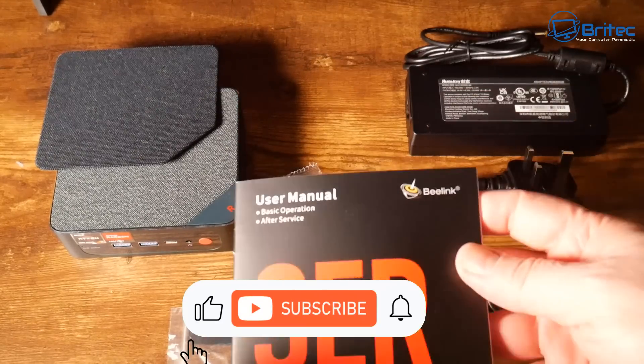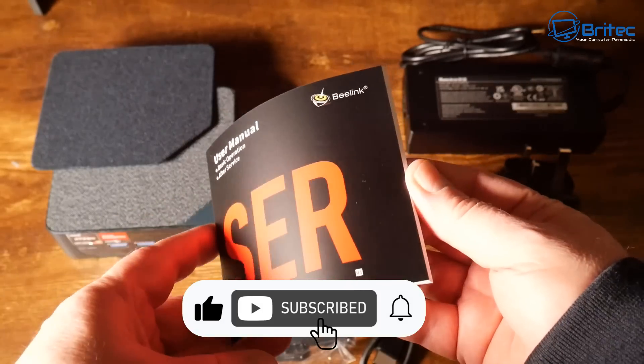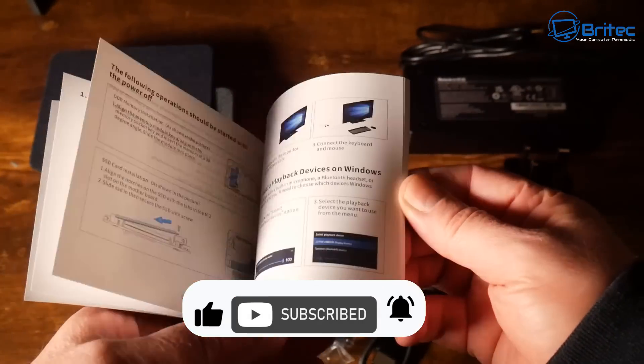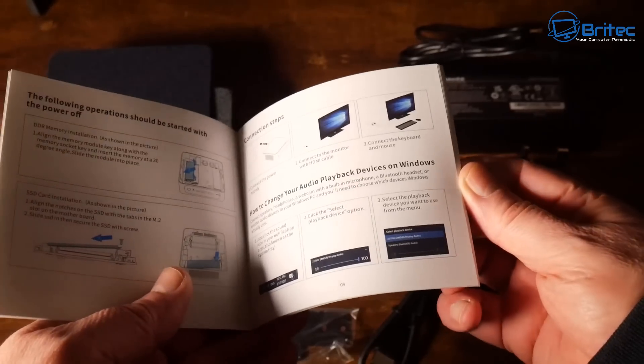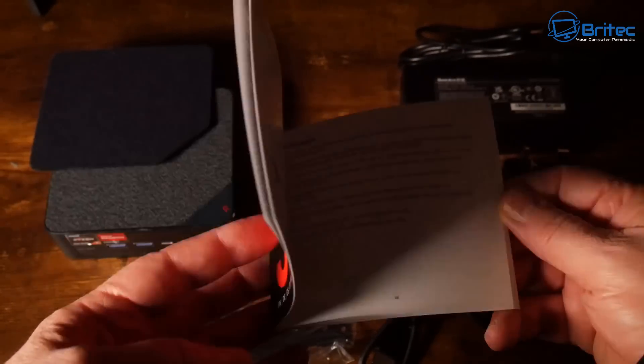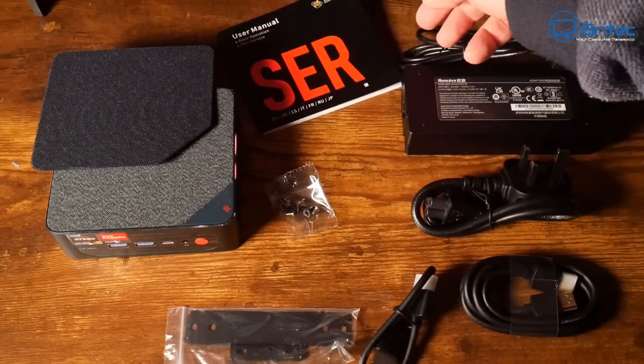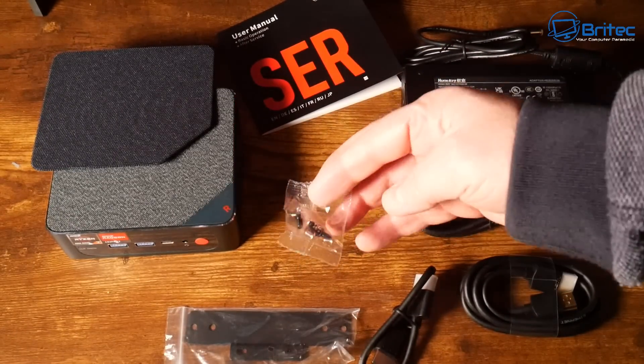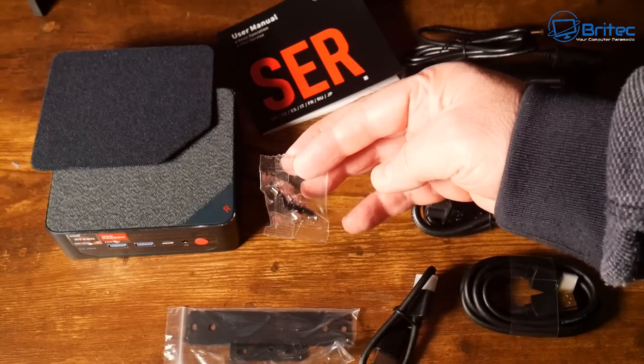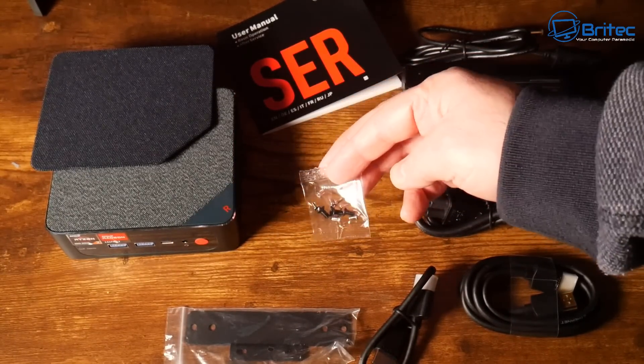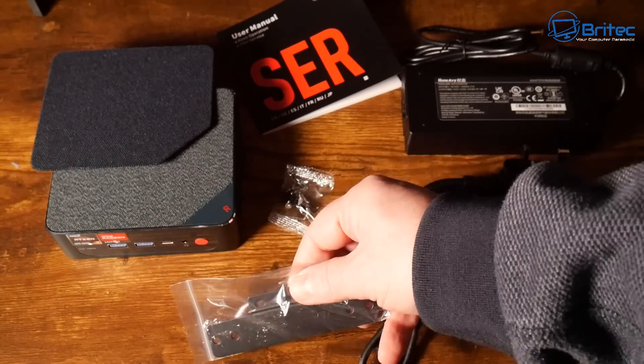This is exactly what you're going to get inside the box if you purchase it. You're going to get your user manual, this is going to tell you all about how to set it up and what it can actually do and all the settings and things like that and any future upgrades that you want to do to your actual mini PC.